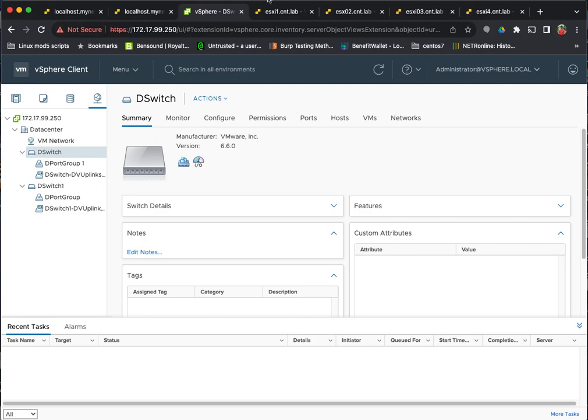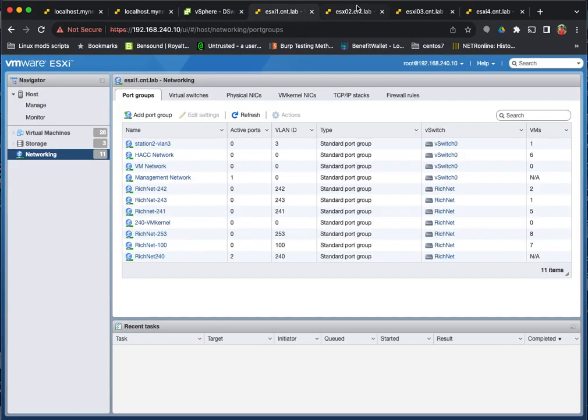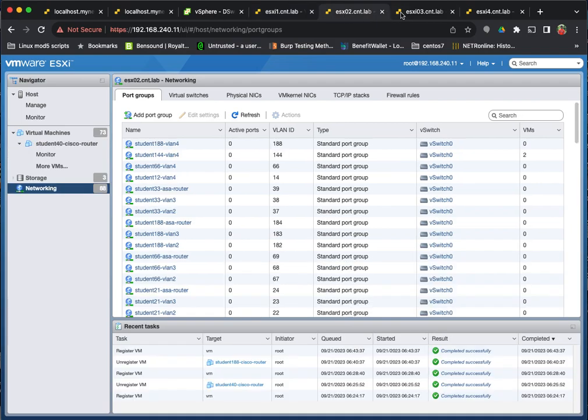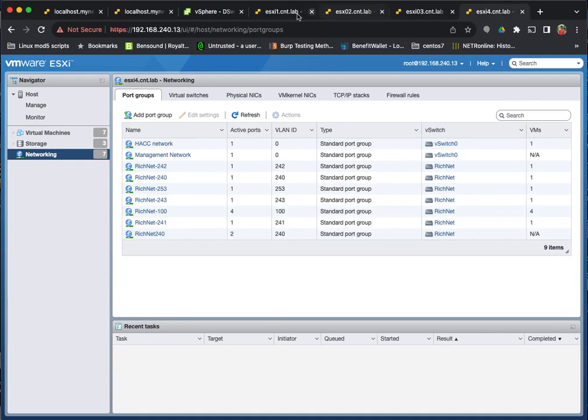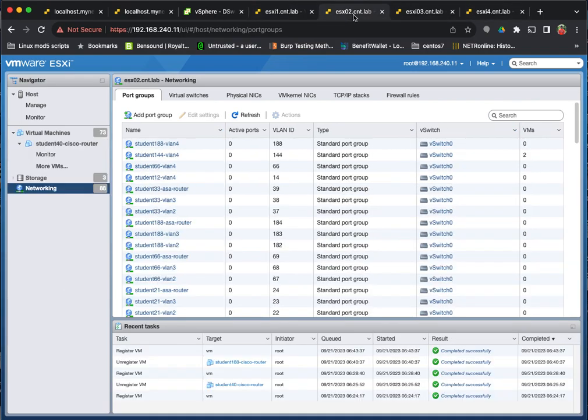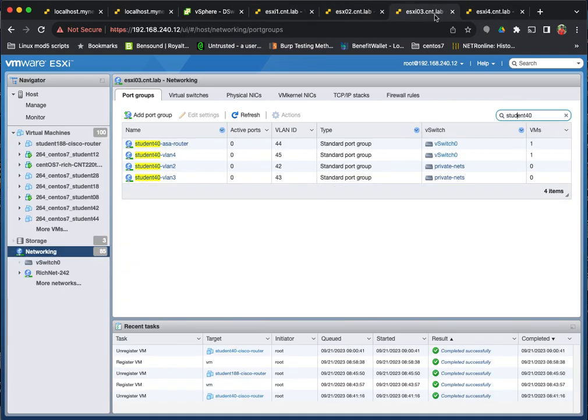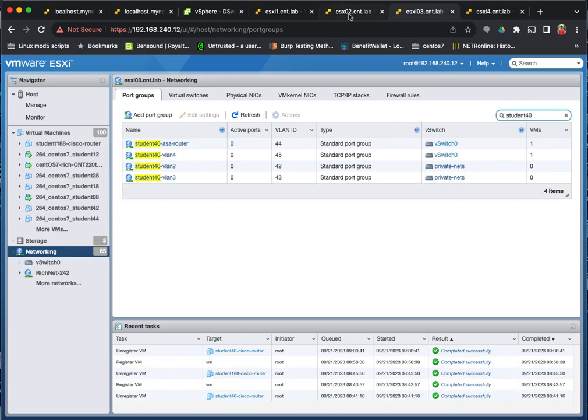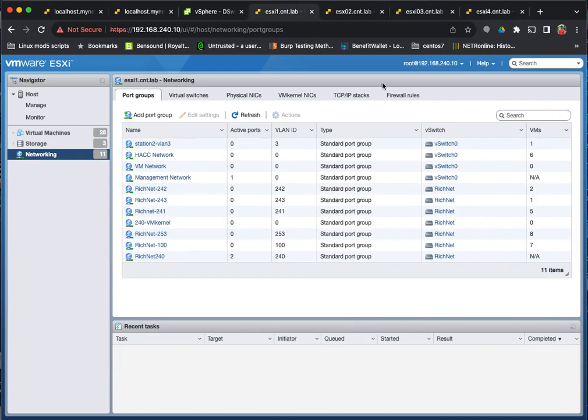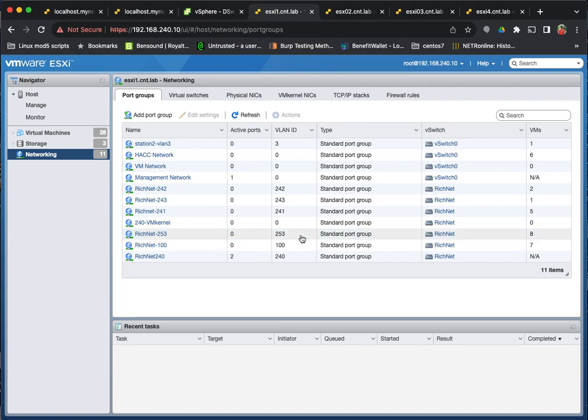It matters and it's important because having that centralized management prevents you from having to go do the same thing four times. If you had four hosts and we wanted all the networks exist on all four hosts, we would need to go create it on each host.